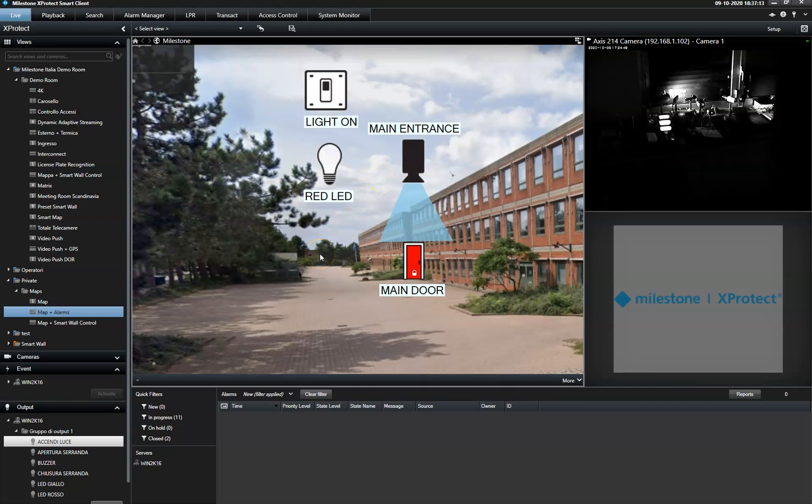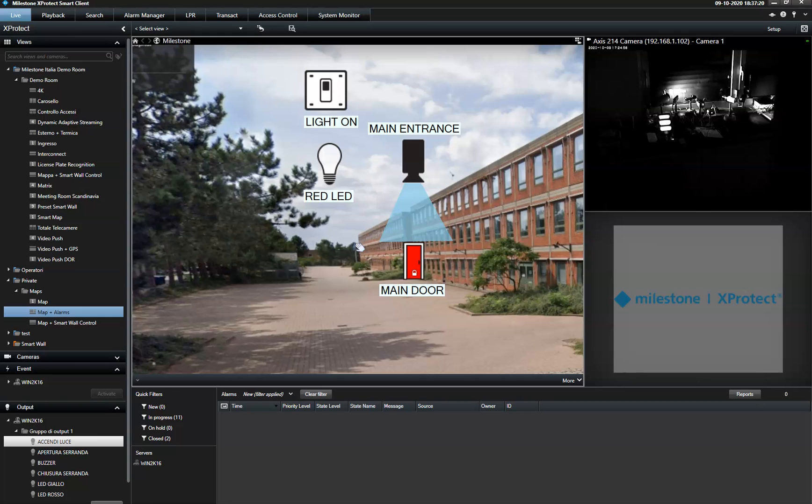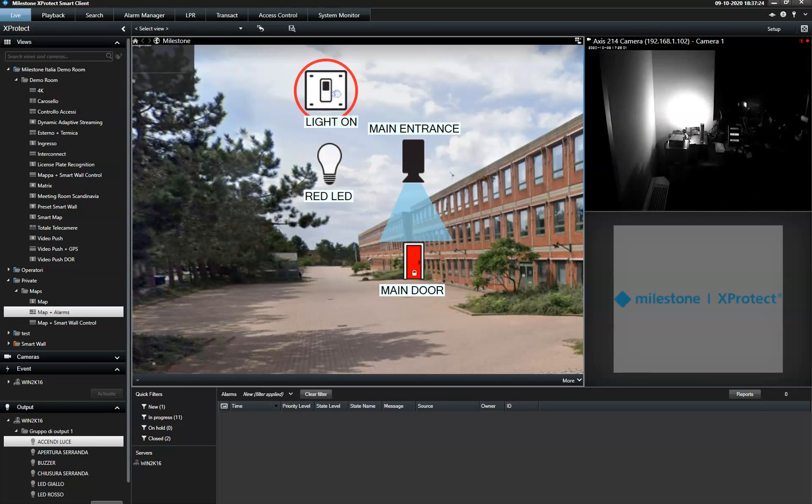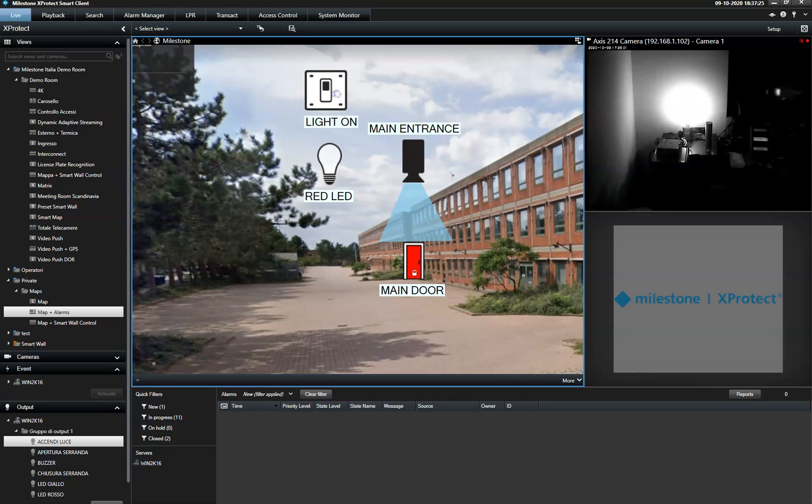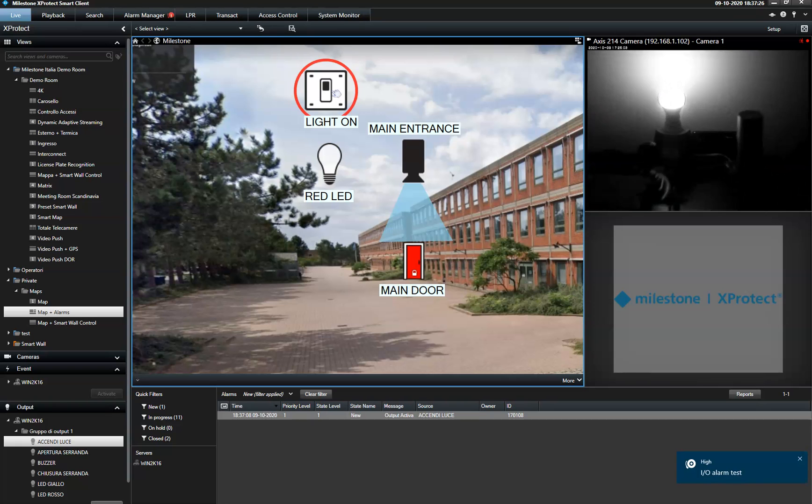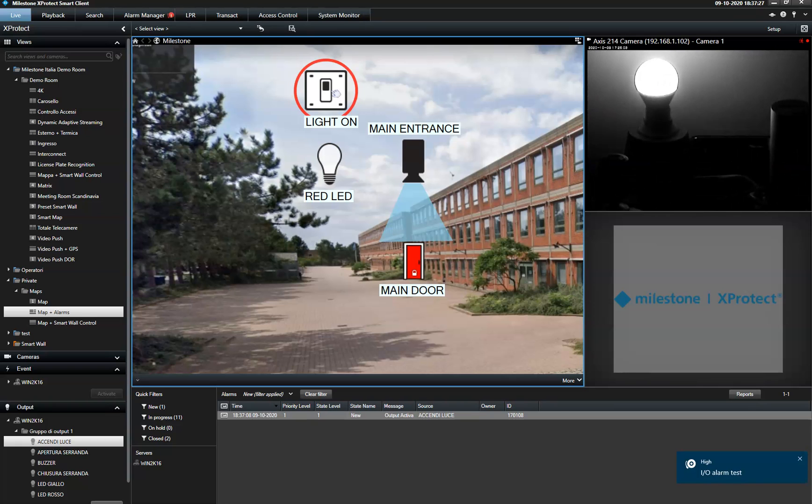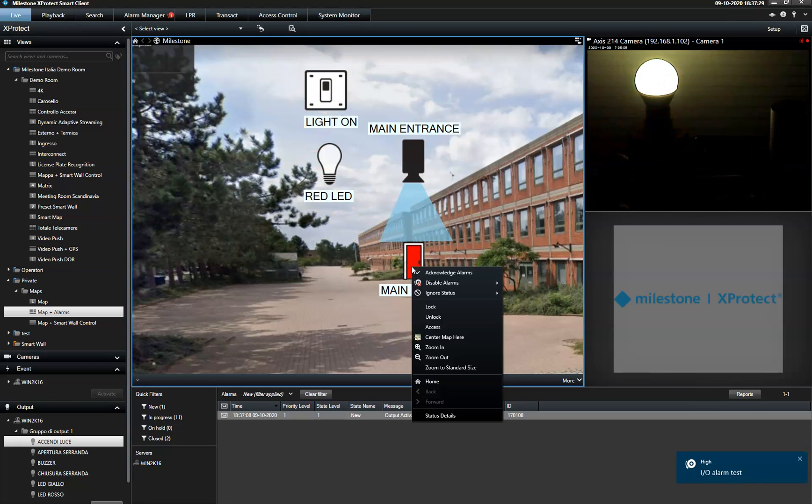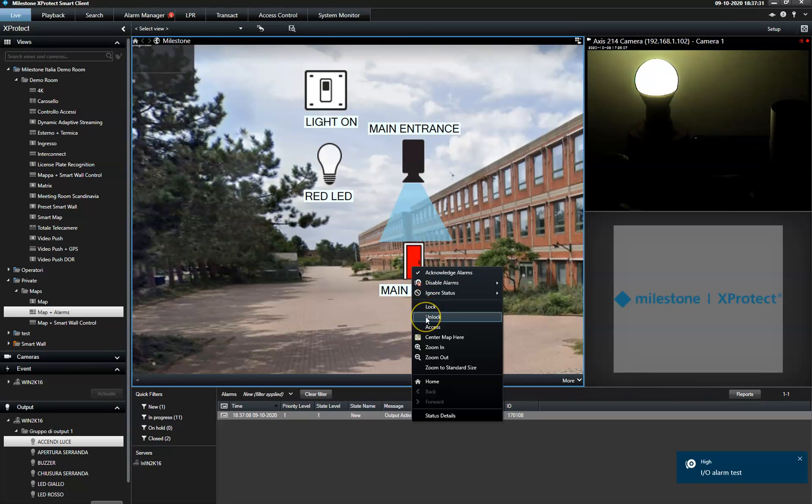The map function also enables the operator to control any security device or access control system connected to the system. For example, he can turn on the light directly from the map or lock or unlock the access control system's door.